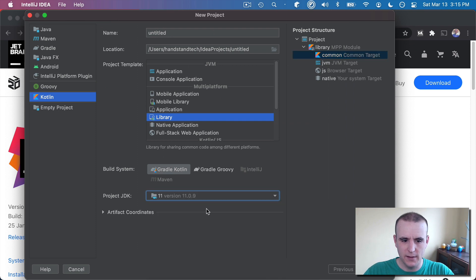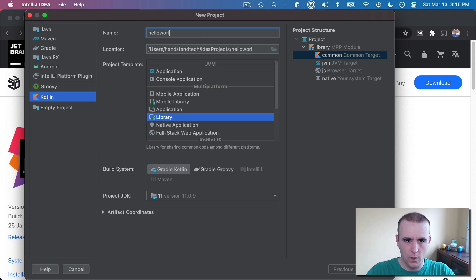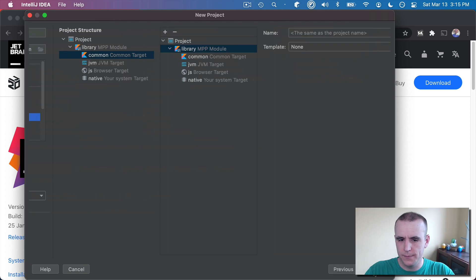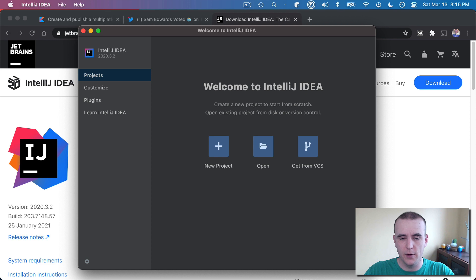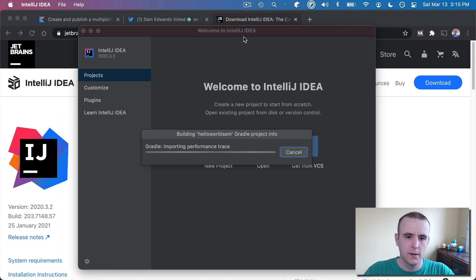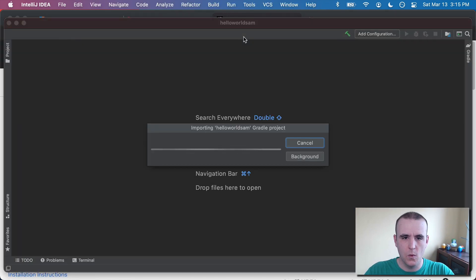I'm going to pick the default SDK I have on here. I'm going to call it Hello World Sam, and let's get started. It's a good template. It's not a mobile app. This is just a shared library. All right.